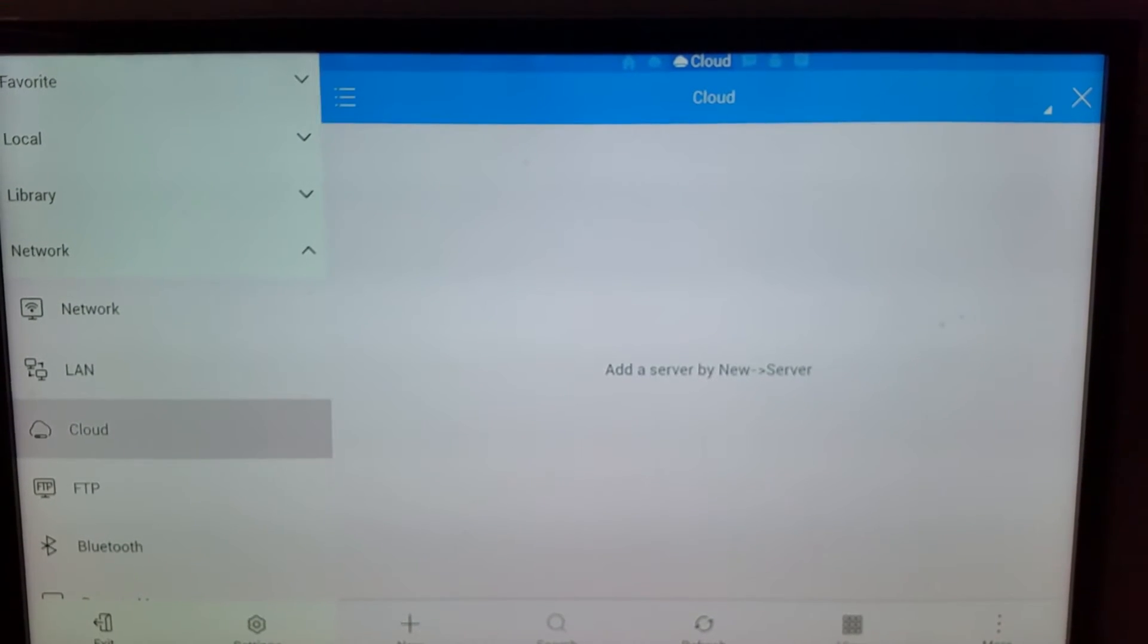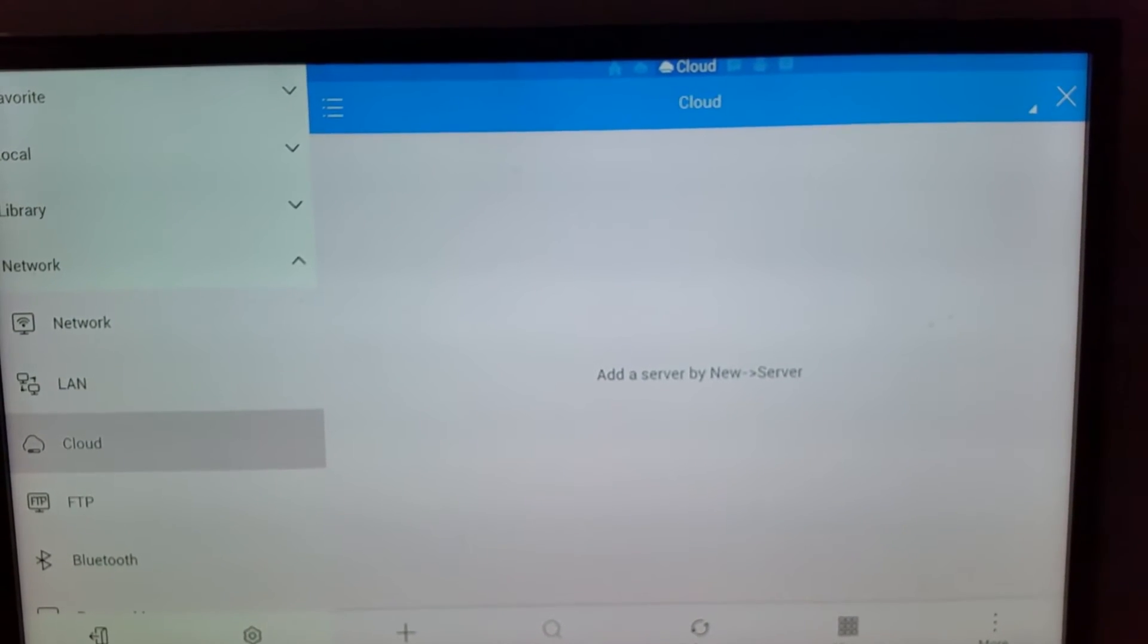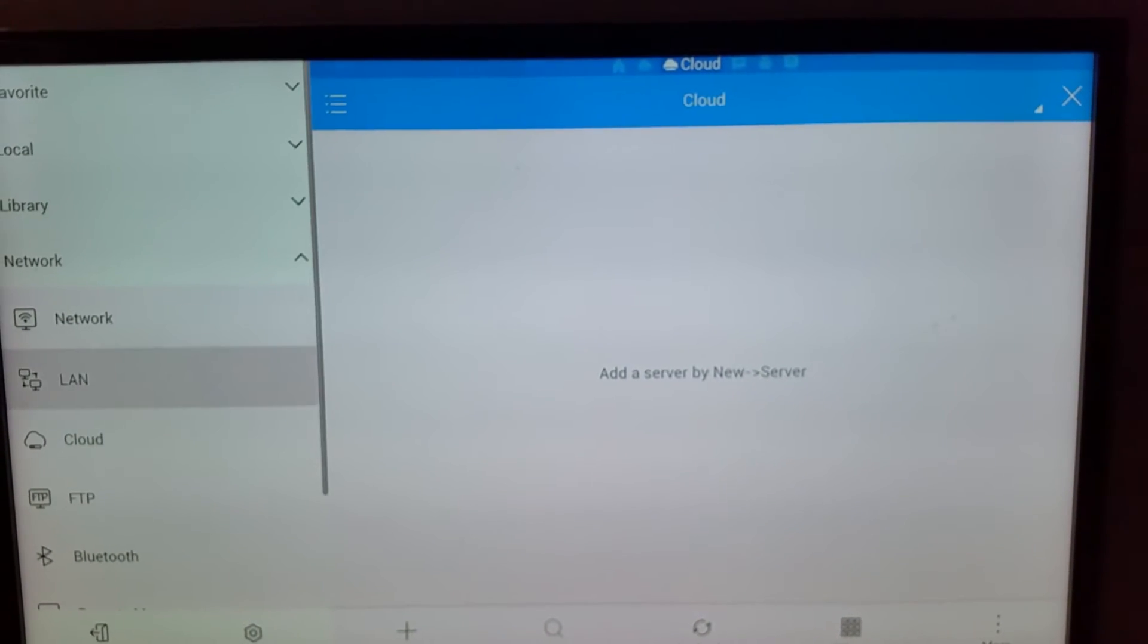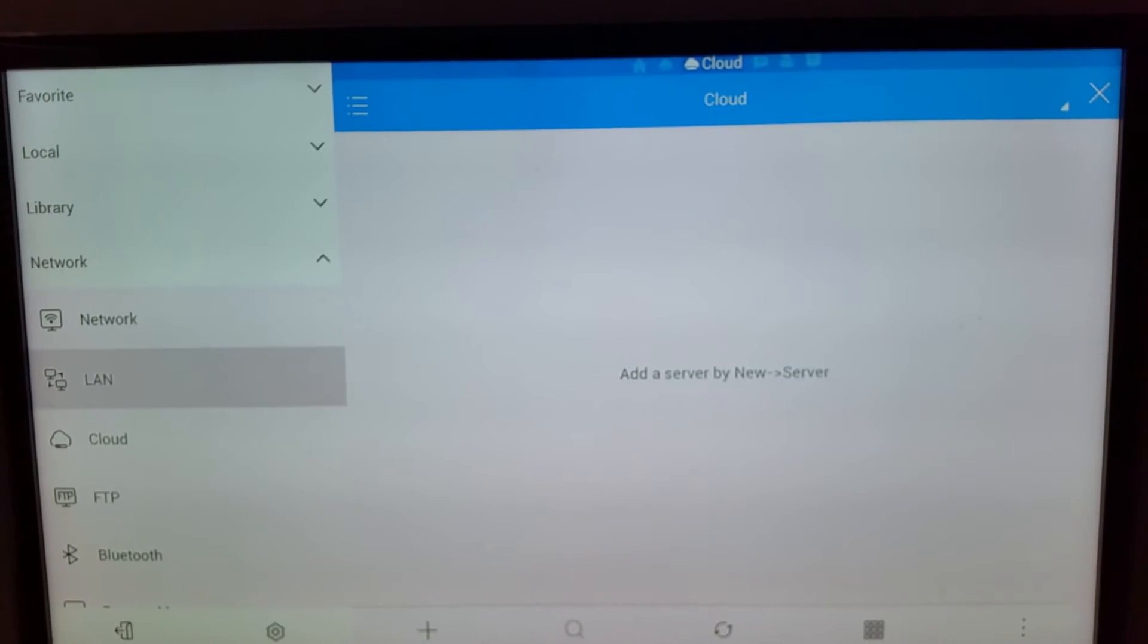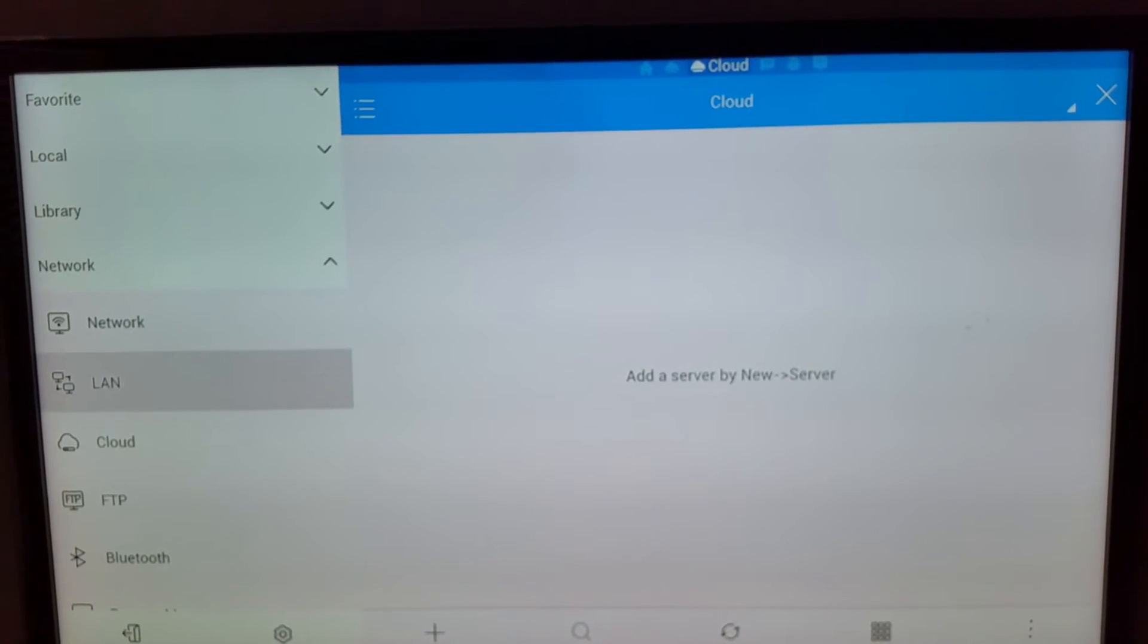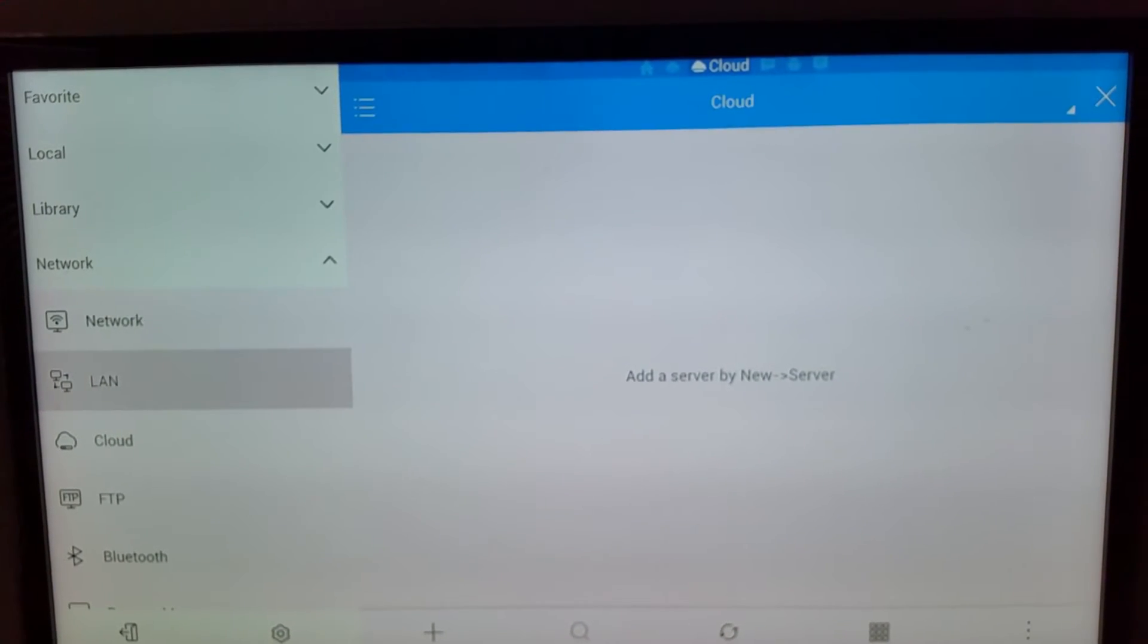Before I go through this, I'll show you: if you have a home server and you know how to share folders, you can use LAN.